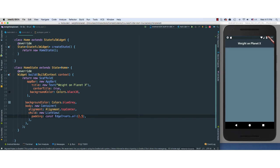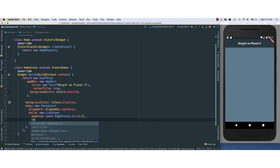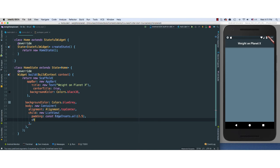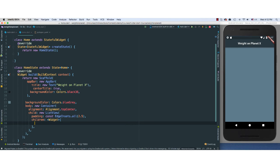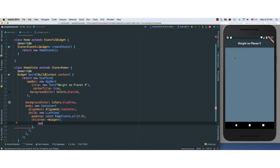And for children, remember inside of ListView, we can add as many children as we want. So the first child is going to be our logo or icon at the top here.